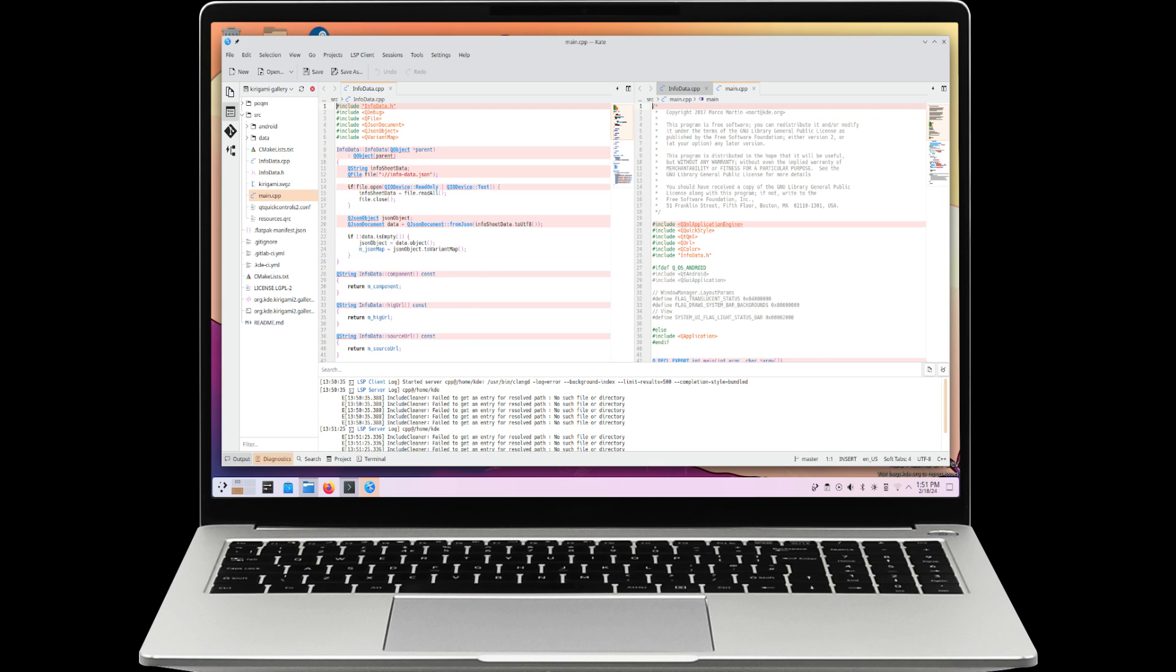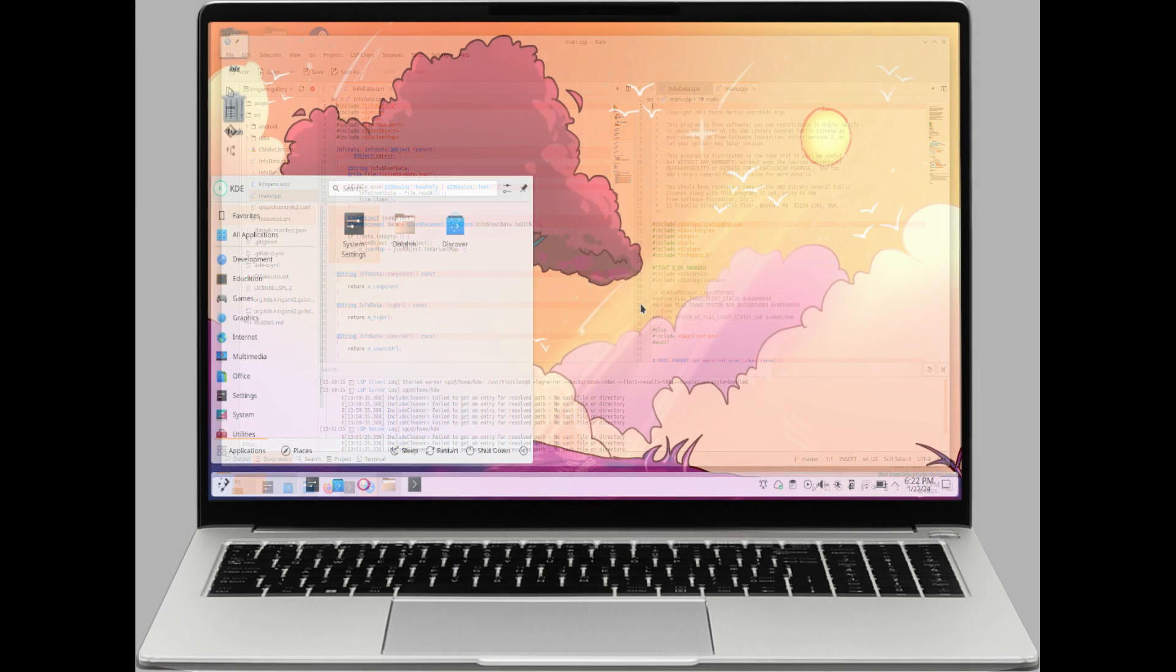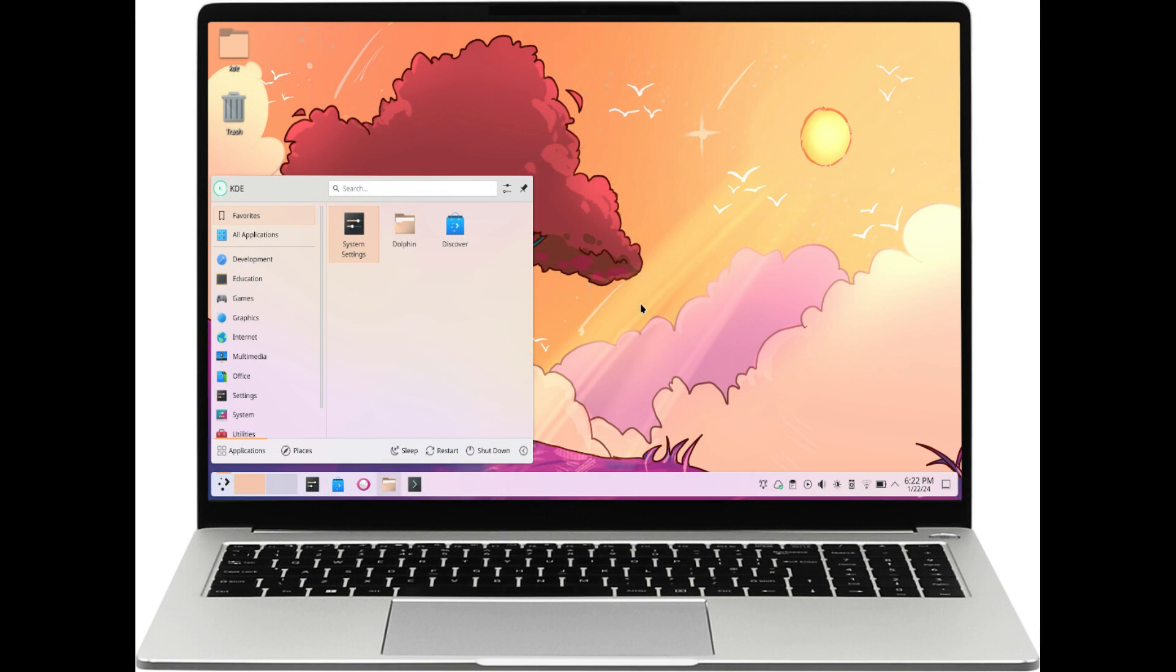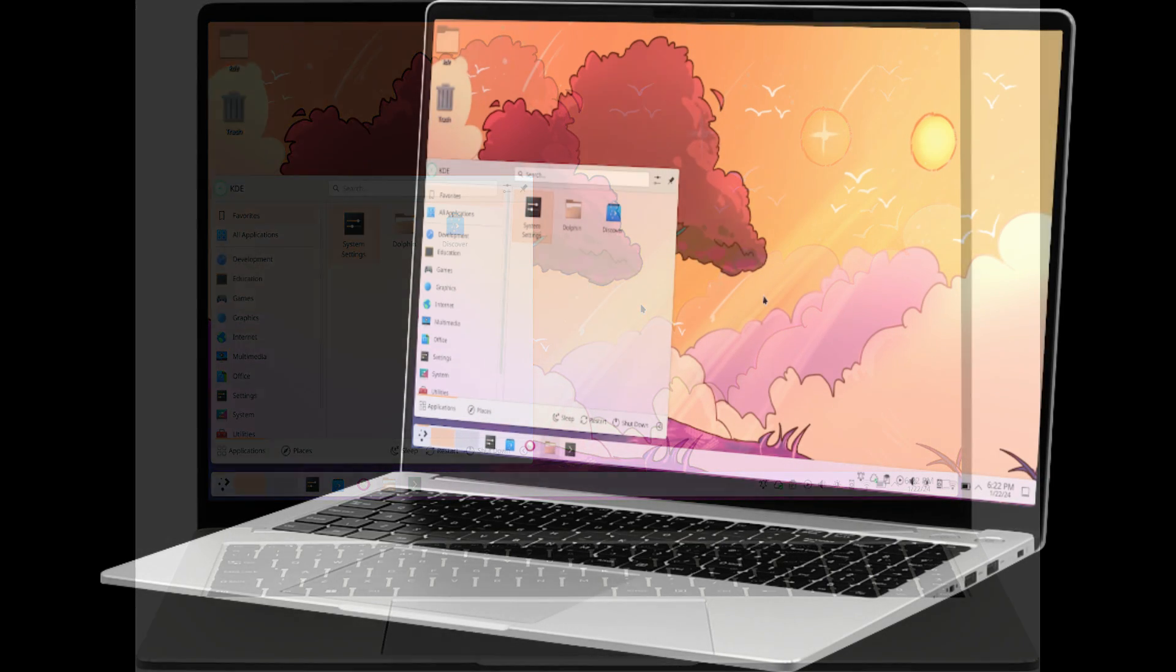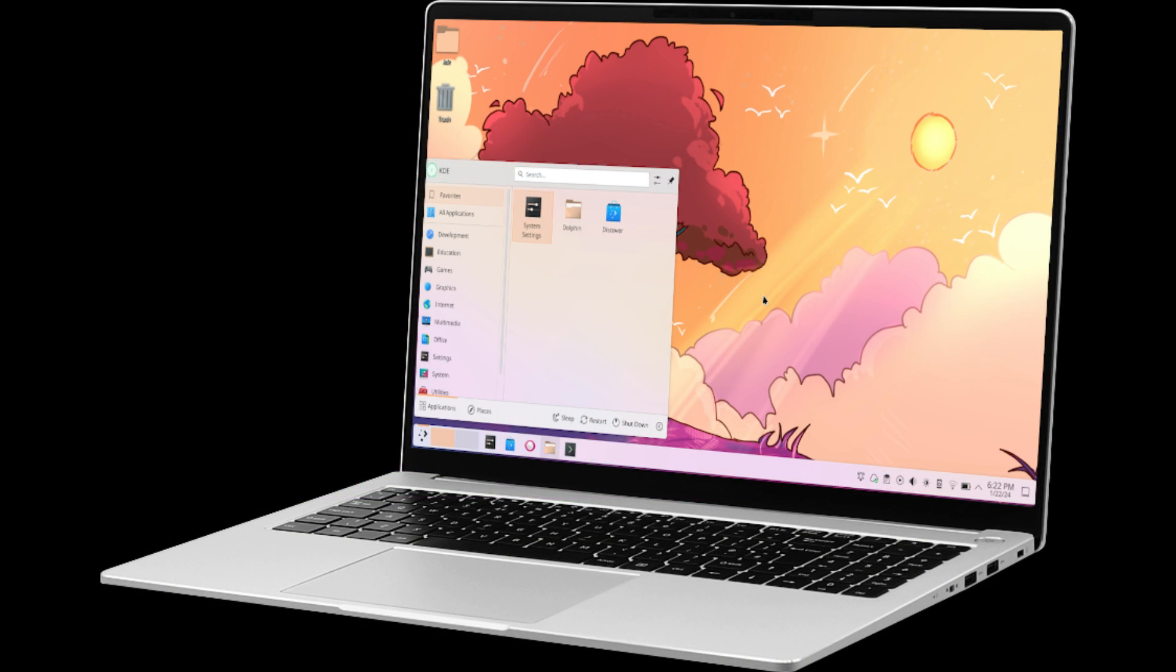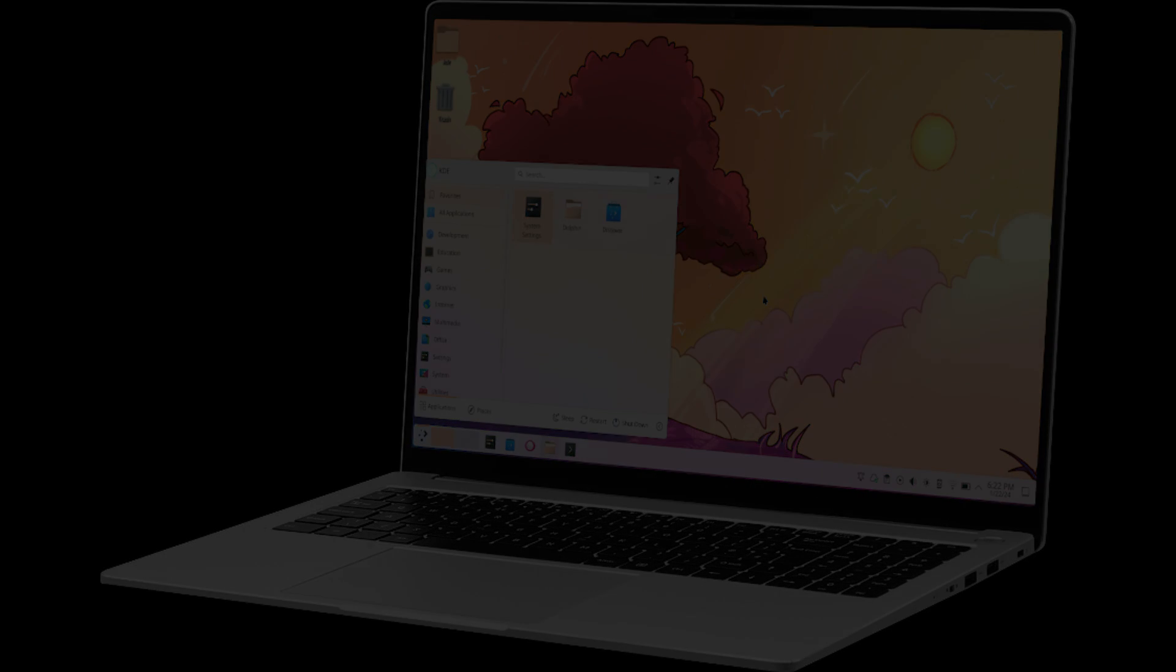Secure your unit today and embrace the future of Linux computing. Don't miss out on the KDE Slimbook 5. Order yours now and experience innovation like never before.